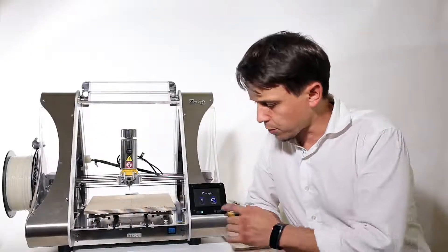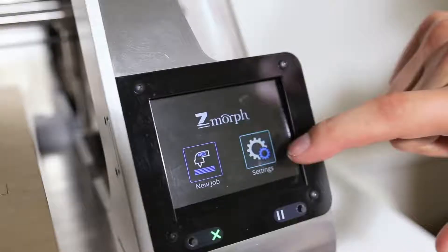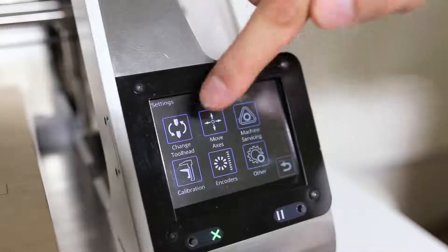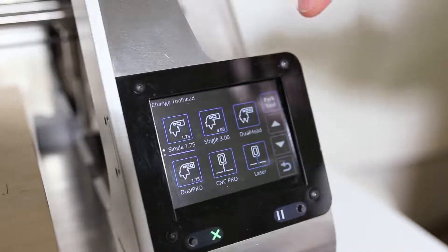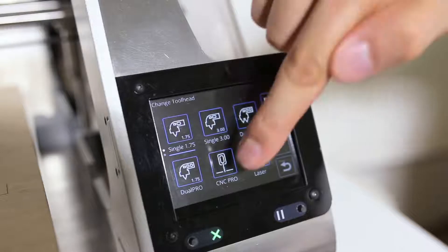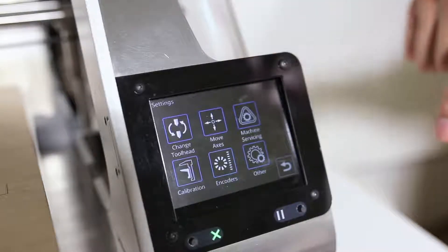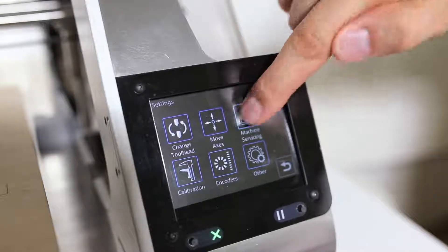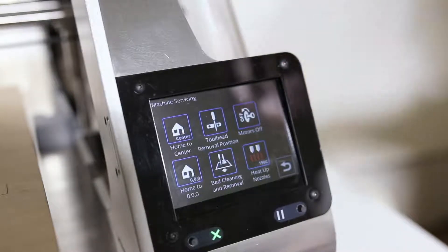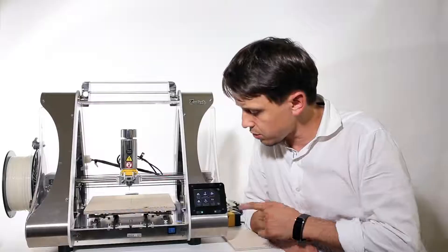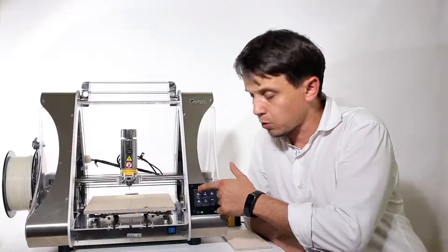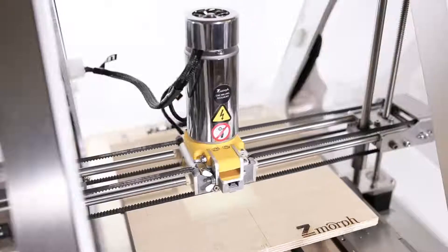To initiate the workflow we need to go to settings, change tool head and select CNC Pro. After that it's good to go to machine, servicing and click home to center.